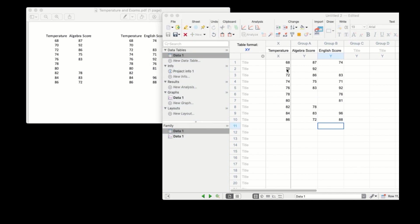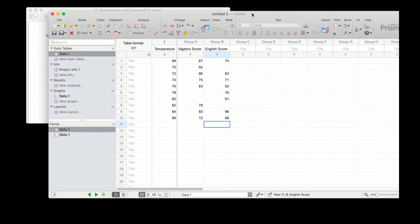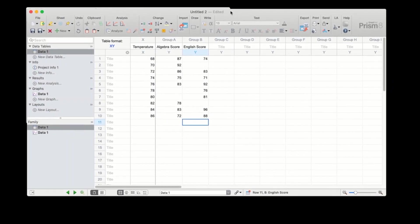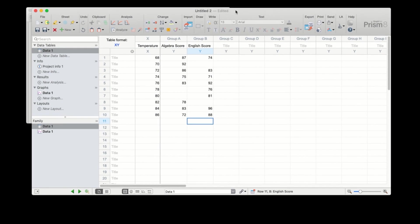You may see that for some temperatures, there are some values missing for Y. That's okay. In an XY table, PRISM will only consider values for graphing and analysis that have both an X and a Y coordinate.